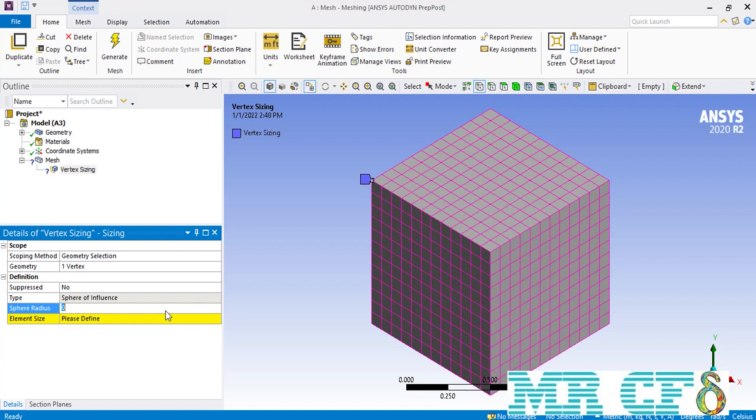Next is the sphere radius. Because we have selected a vertex of our box, we can create a spherical region around that vertex to make the mesh elements in that spherical region smaller or bigger locally. Therefore, if we enter a value for the sphere radius like 0.3 meter, a sphere will be generated around this vertex with a radius of 0.3 meter.